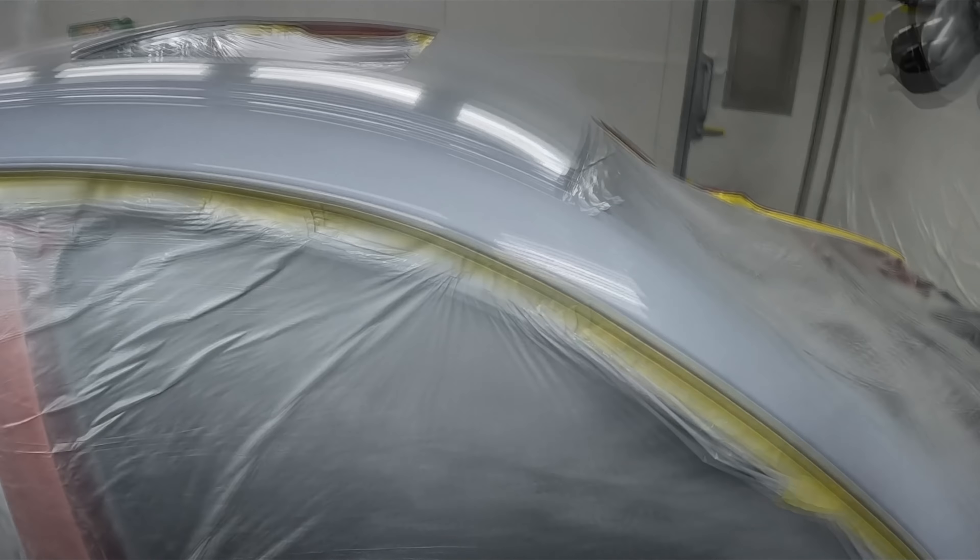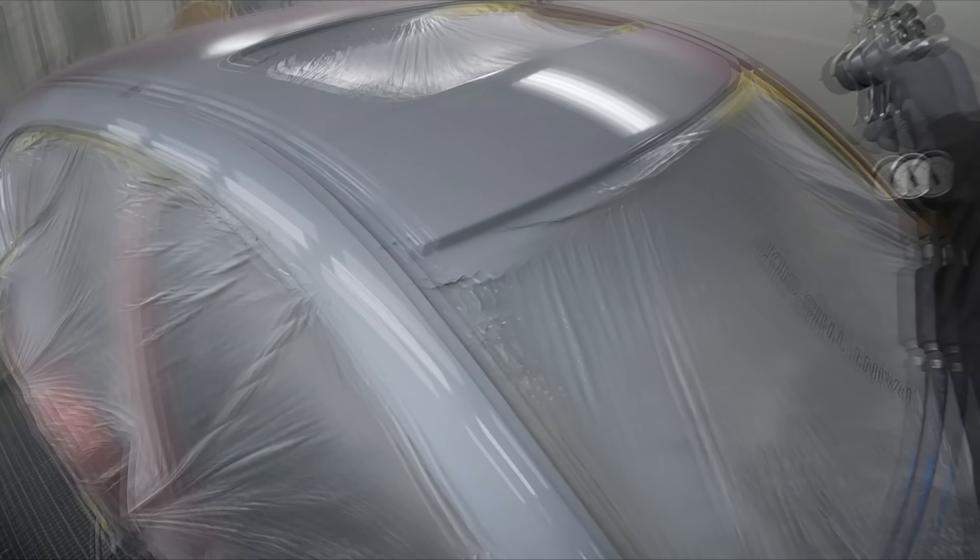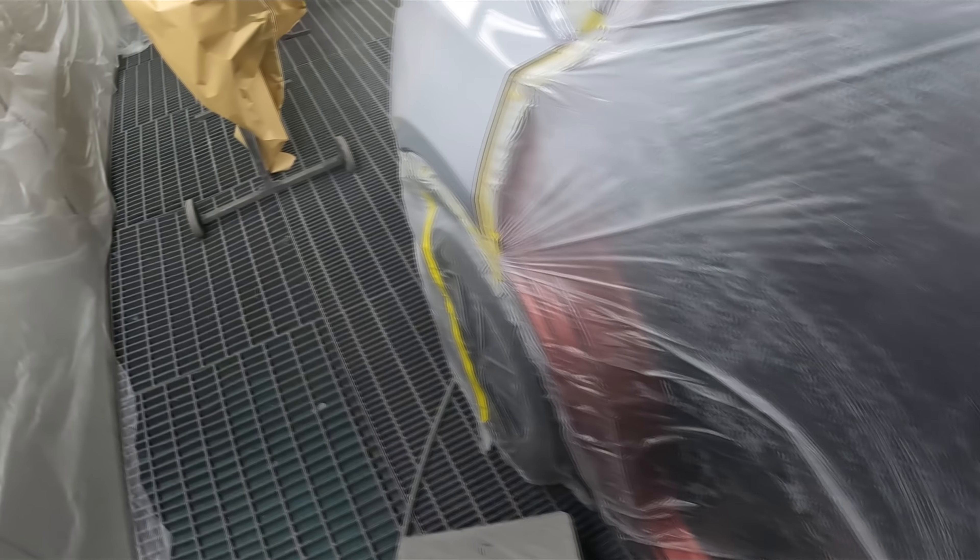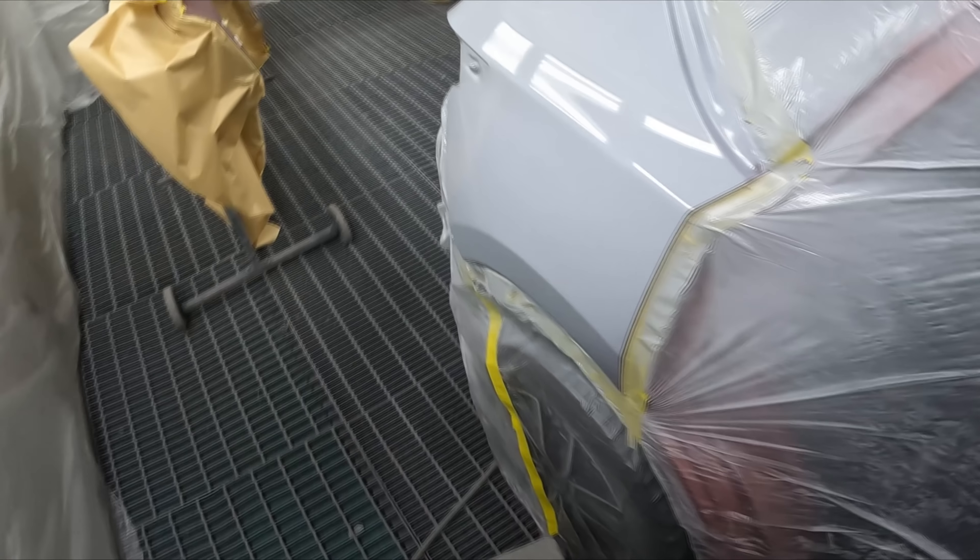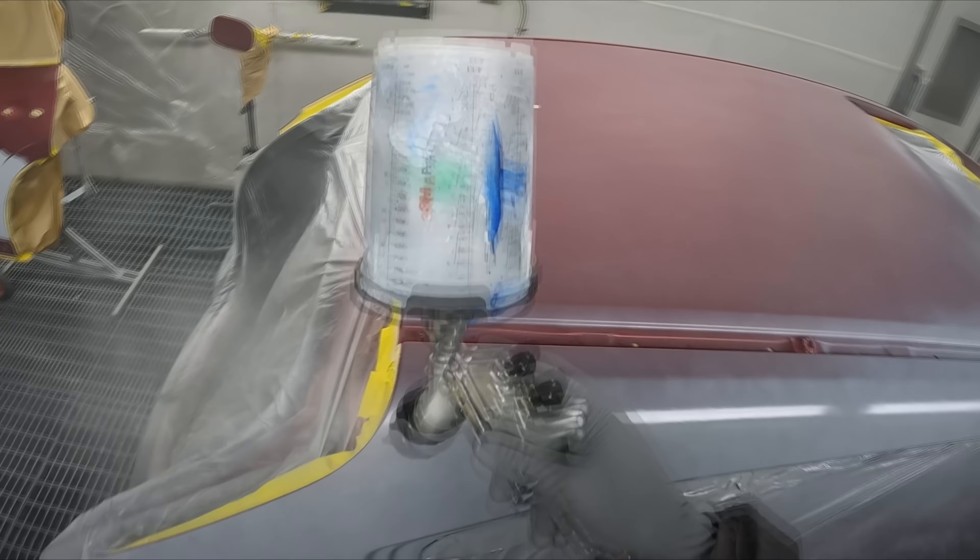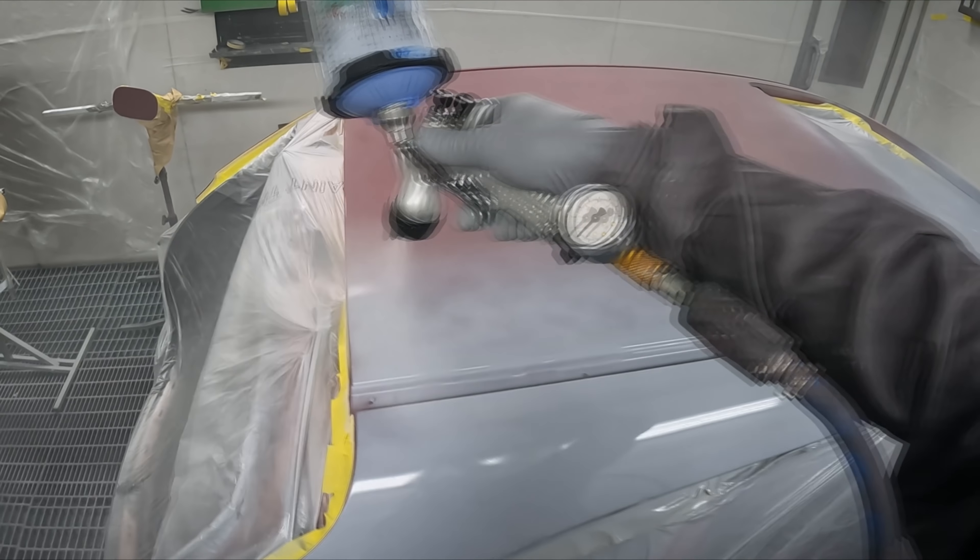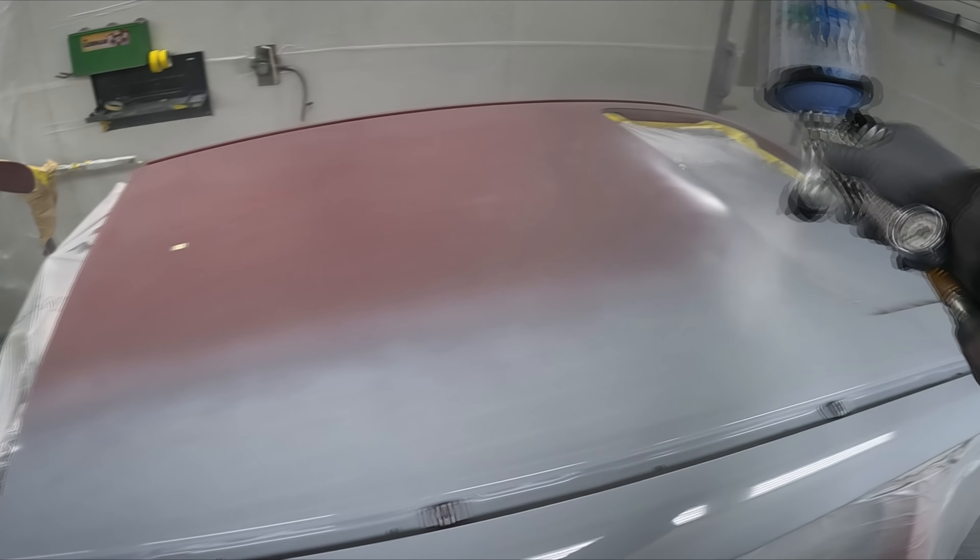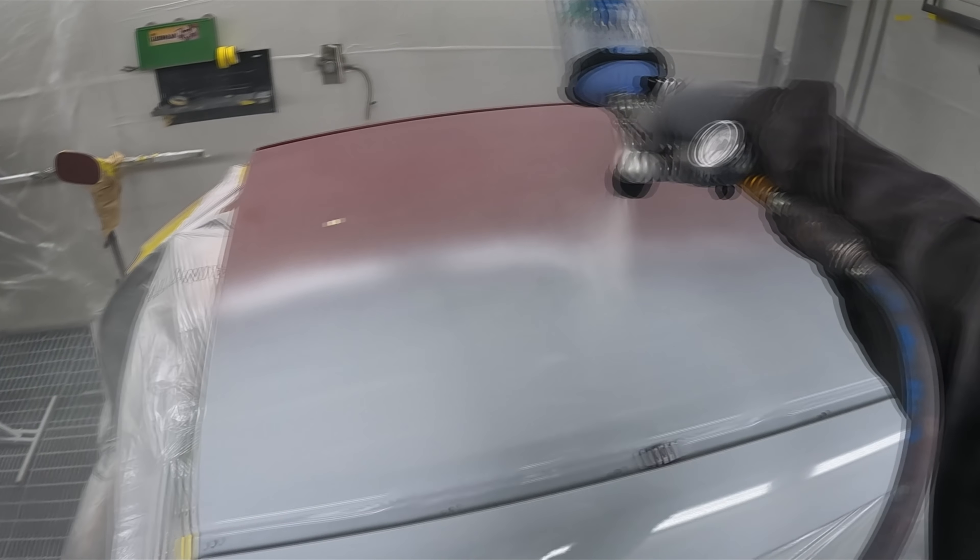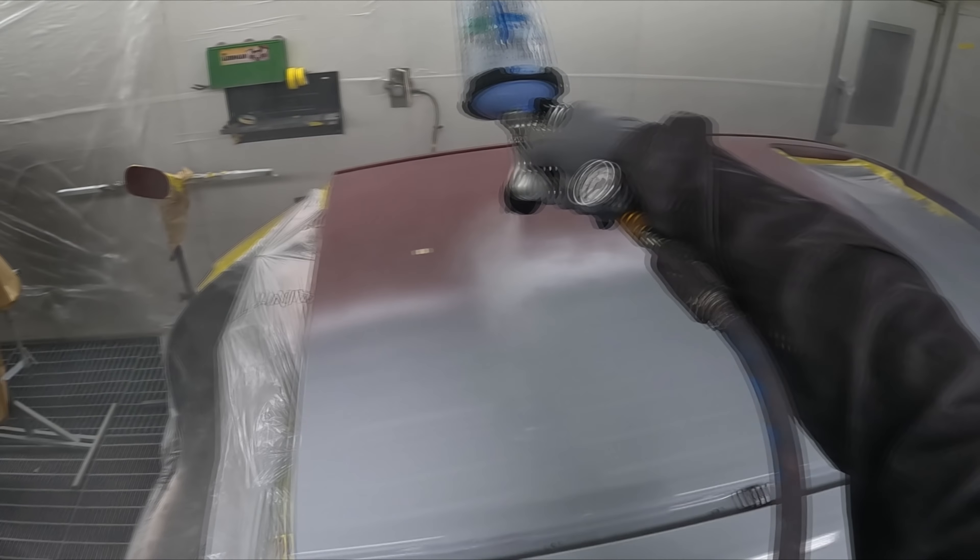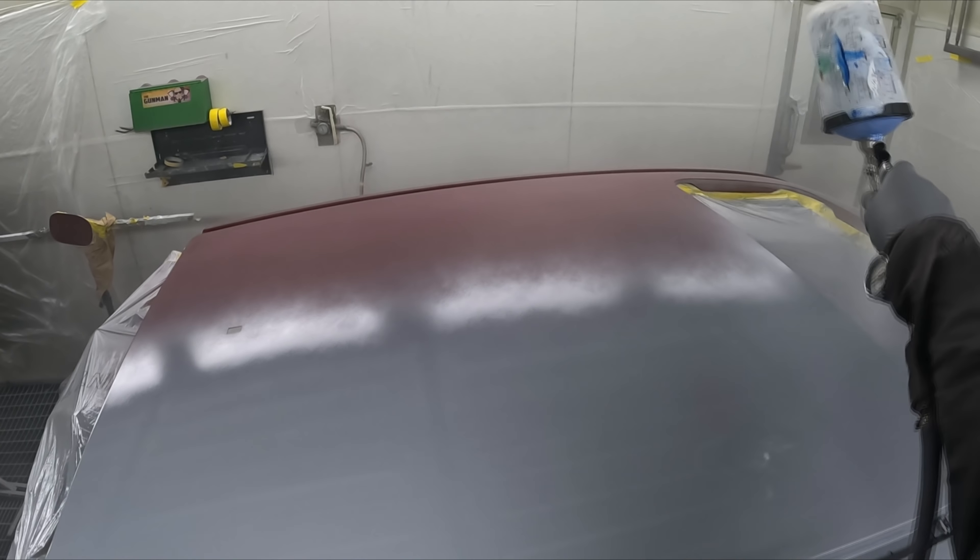So I think this video here will just be the wet-on-wet and the base coat stage, and then I'll split the video up into a second part where we do the four coats of clear. We've got to do three coats of tinted clear with the candy and then one coat of normal clear just to lock it in.